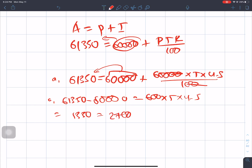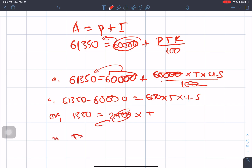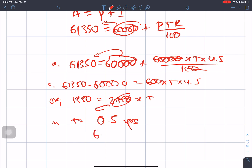Cross multiplying: T = 1350 divided by 2700 = 0.5 years, which equals 6 months. Therefore the businessman should deposit the sum for 6 months.